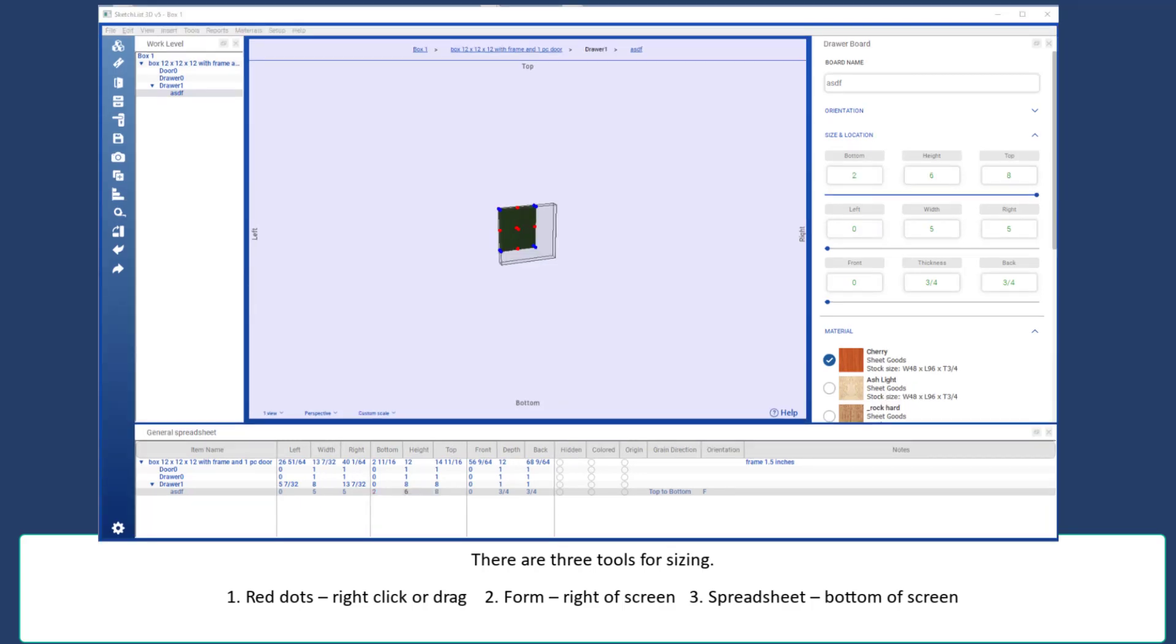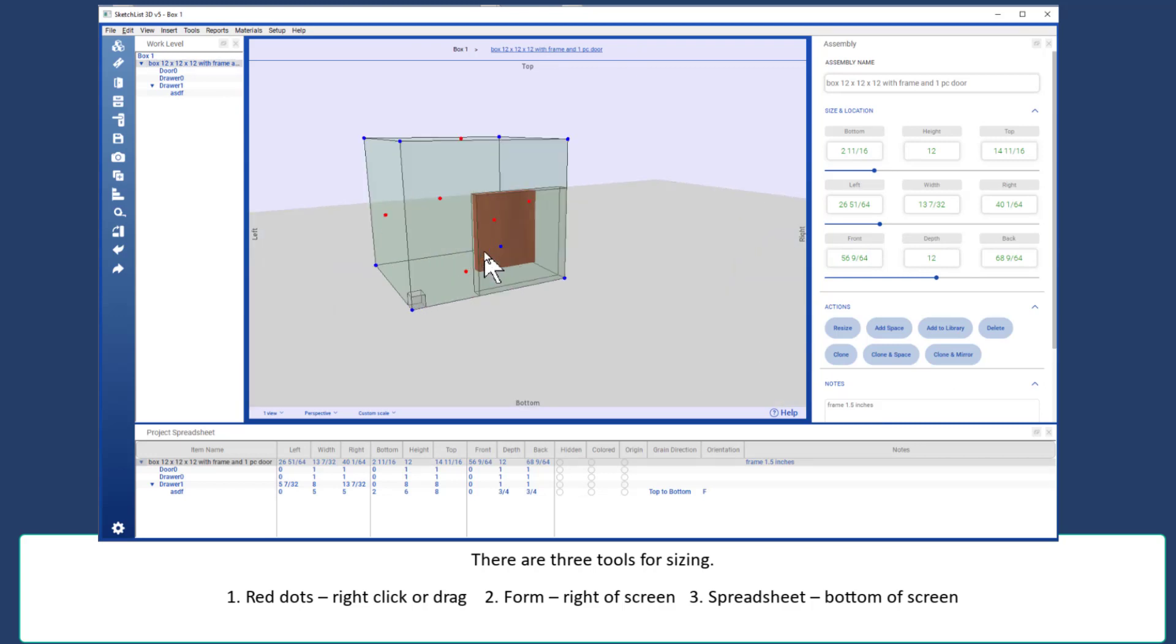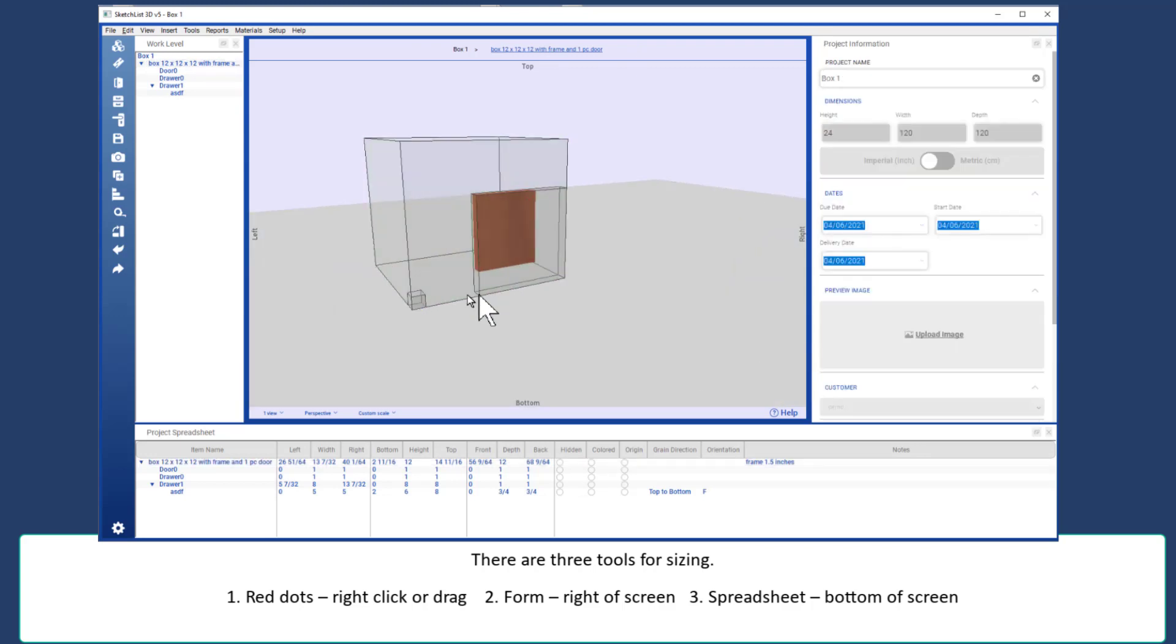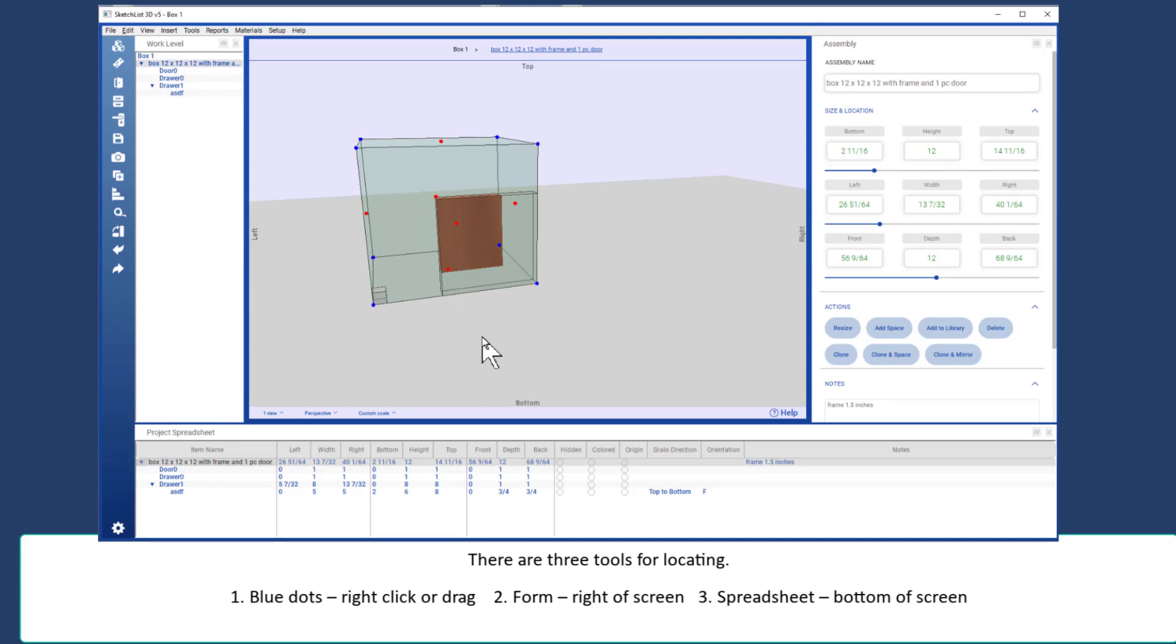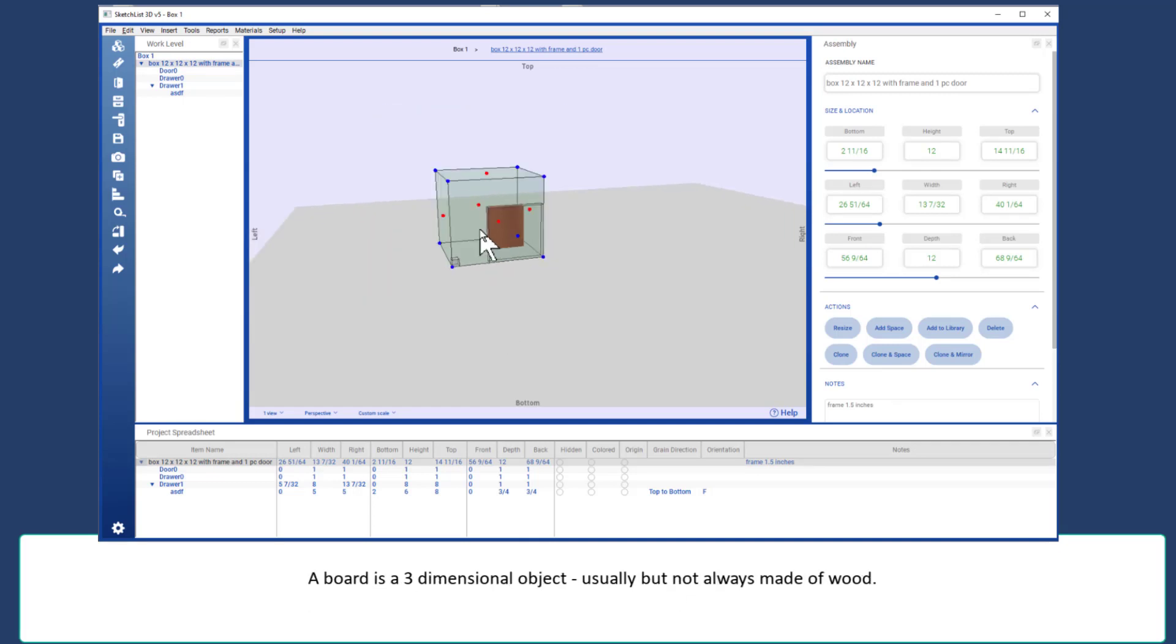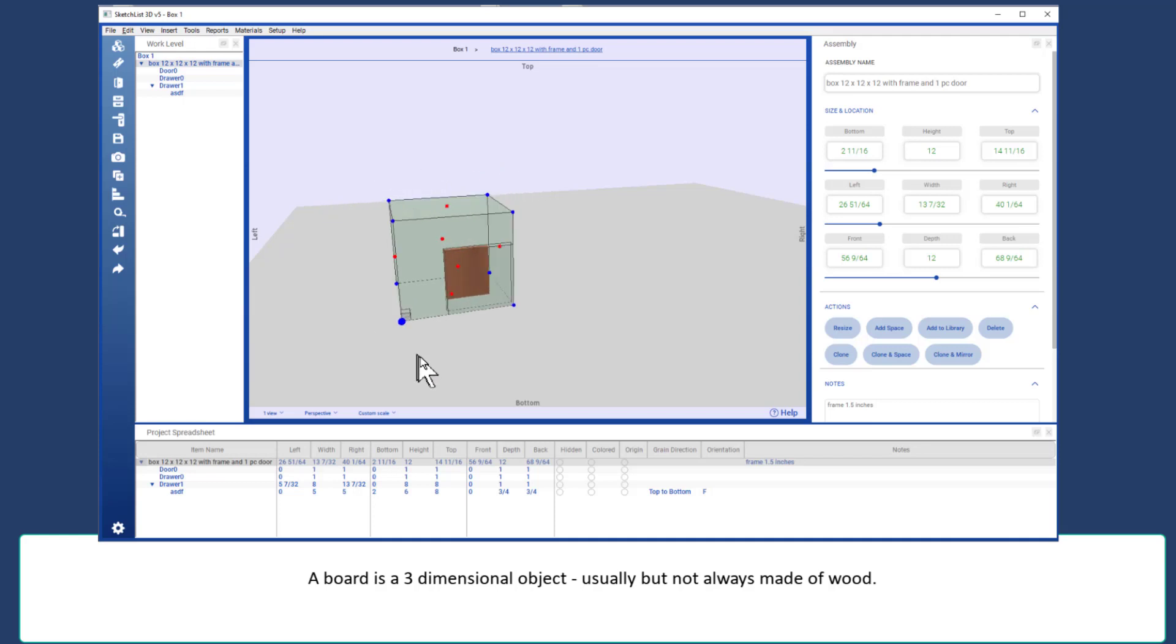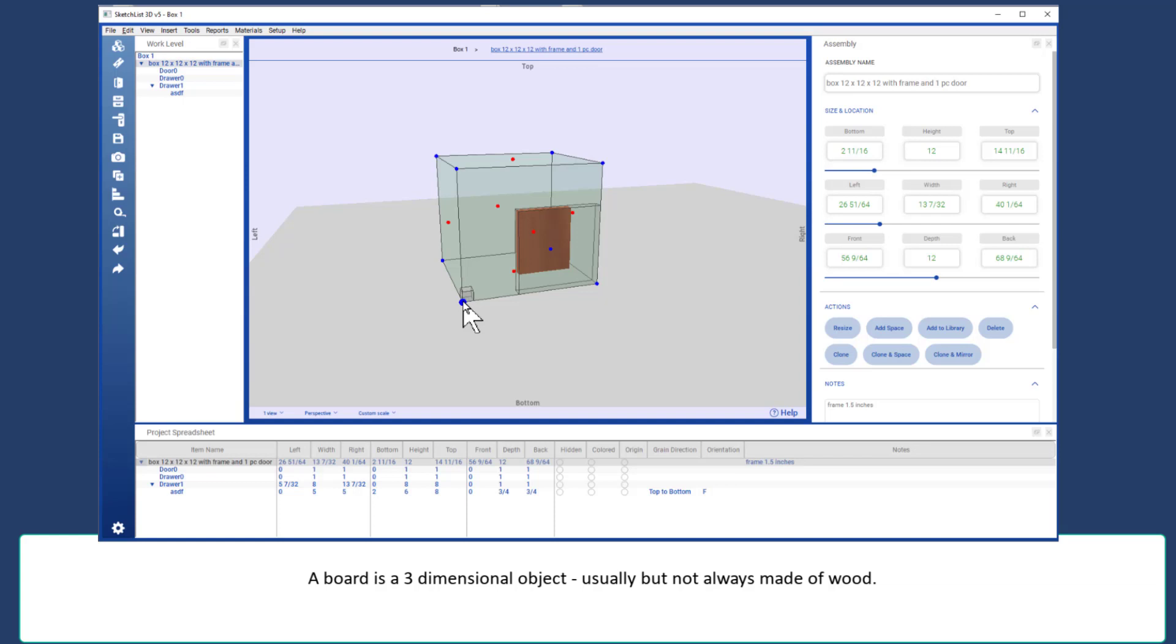There are three tools for locating in Sketchlist 3D. The first is the blue dot. Much the same as the red dot, if I hold down the Shift key, I can drag this object anywhere, although with a lack of control.